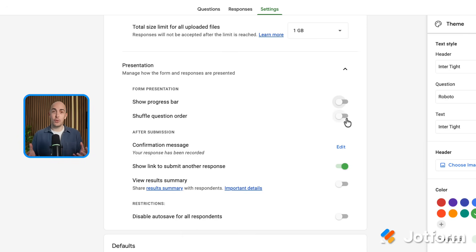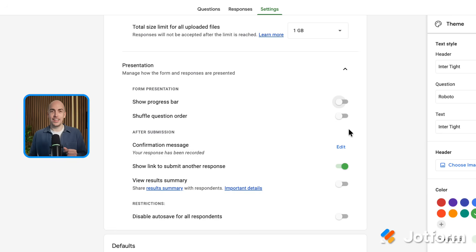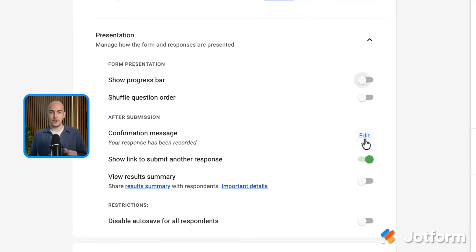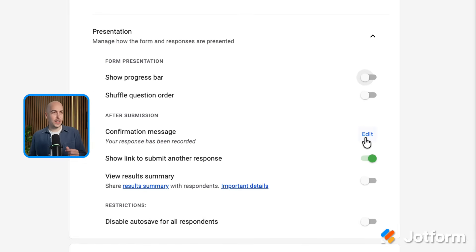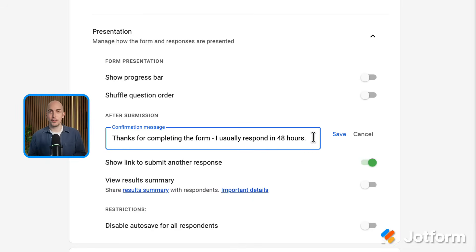Or if you're a teacher setting quizzes, you might want to shuffle the question order. But one thing you definitely want to edit in the settings here is the confirmation message. I can click on the edit button here — this is the message that will appear on screen after people have filled out the form. So I'm going to leave something here which just tells them how long it's going to take me to respond. Then I click save and that's it, so now we've got everything in the form set up how we want it.